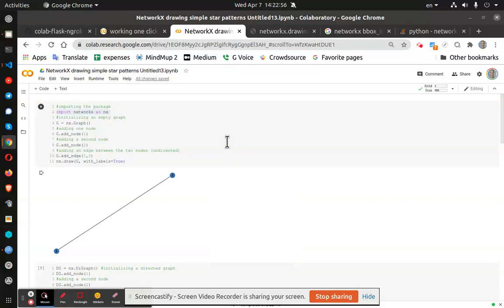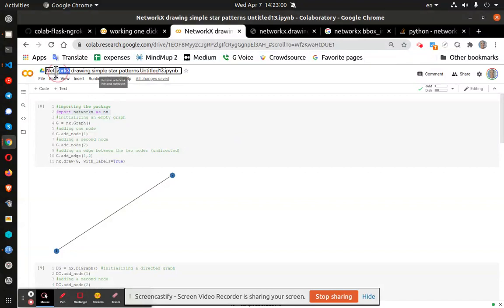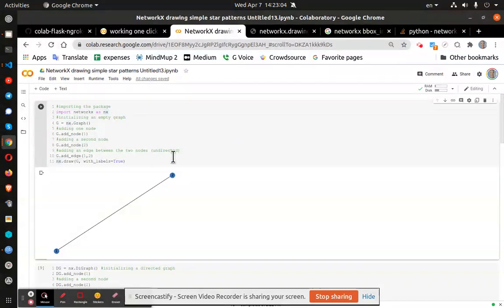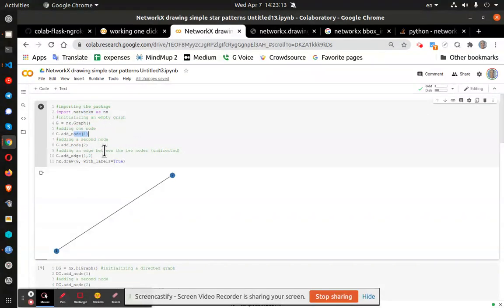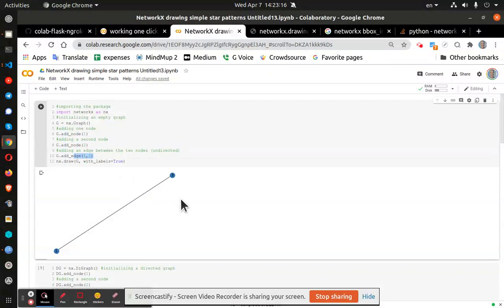Greetings, Stance Daniels here. This is a demonstration of NetworkX on a Google Colab document. NetworkX allows you to draw programmatically diagrams. You can see I've got a very simple diagram here, node 1, node 2, and they are connected with labels.